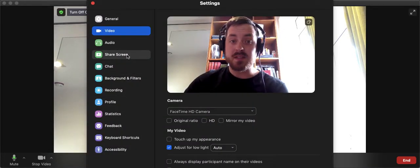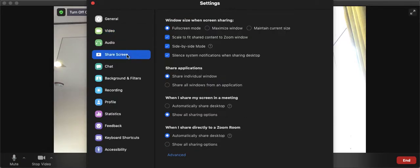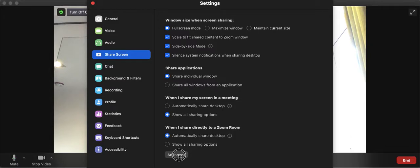And then up here we see Share Screen. You want to click on that. Then go down to Advanced. Go down here to Advanced.